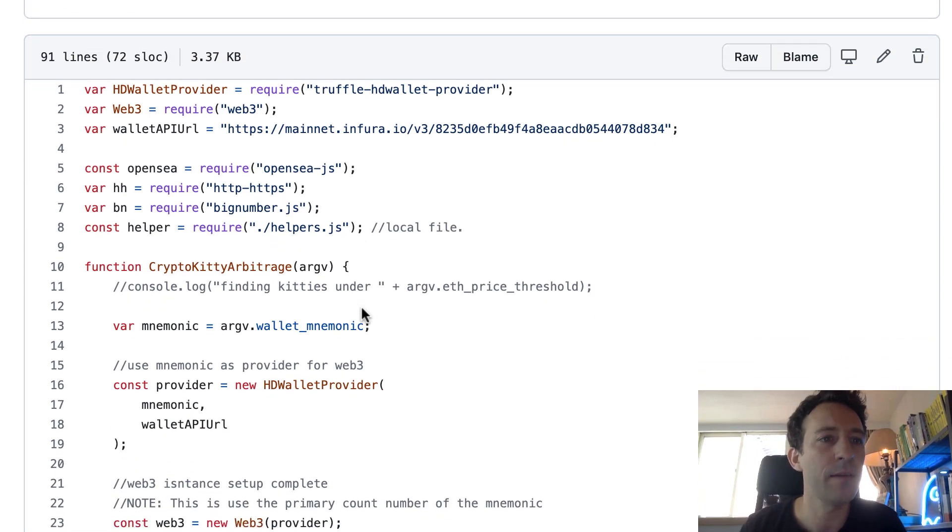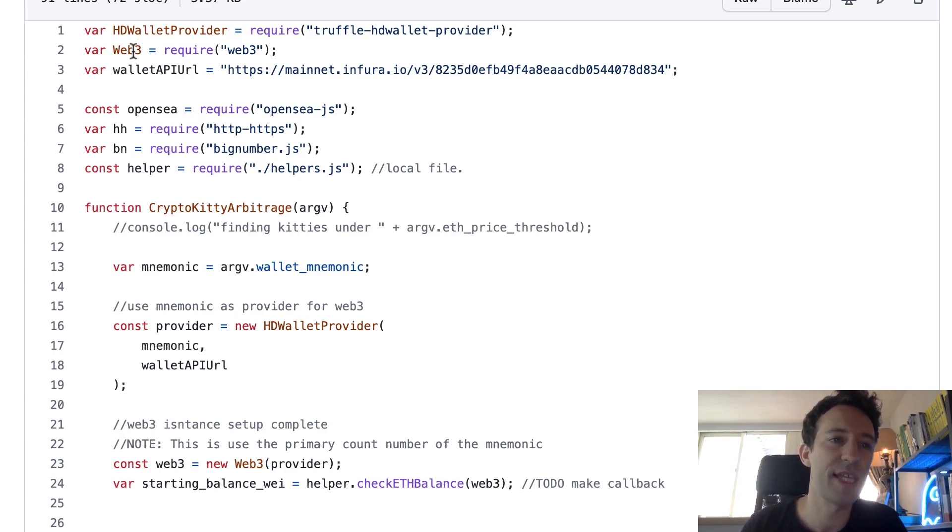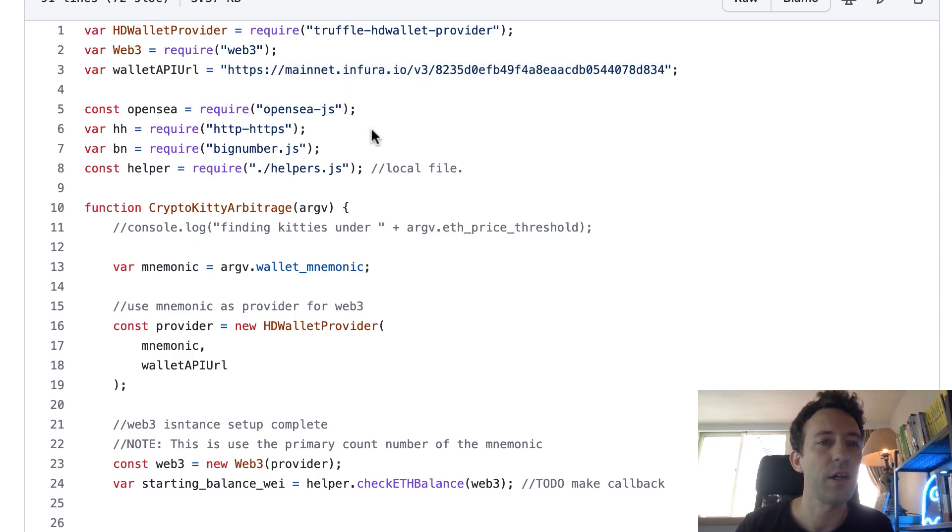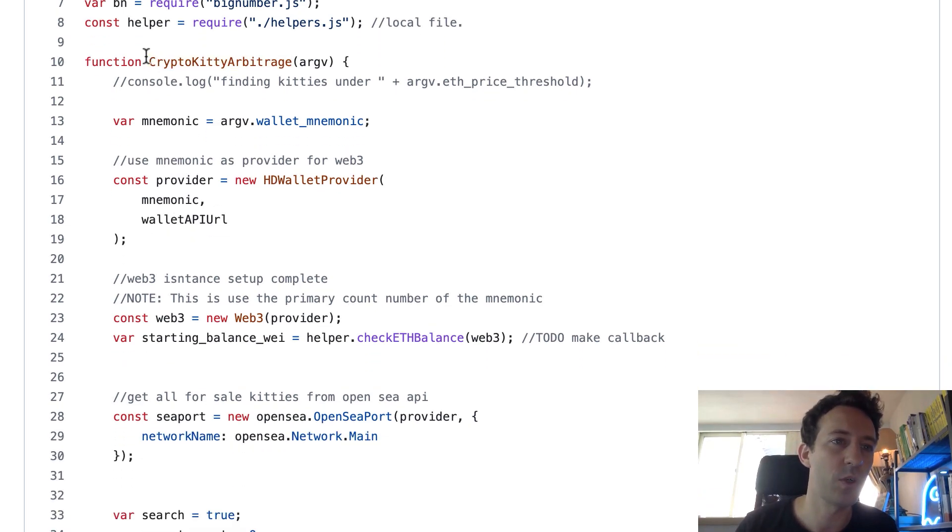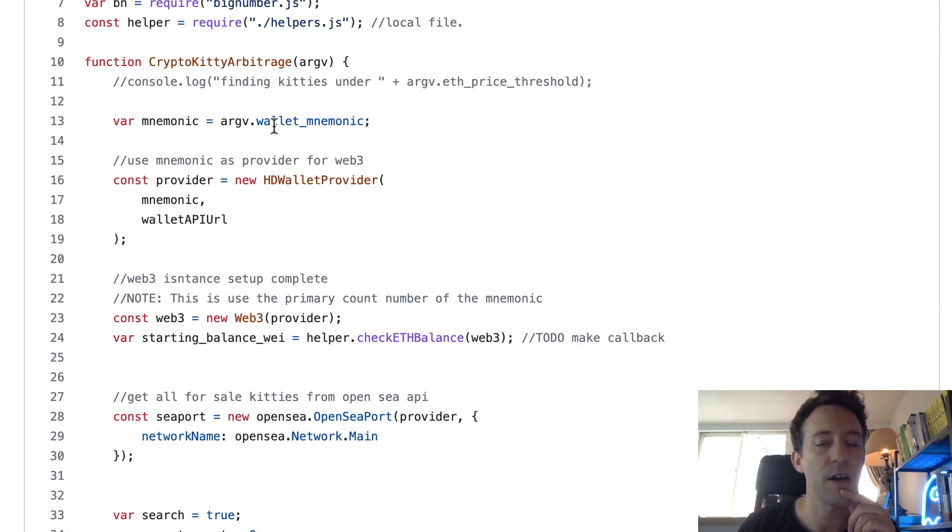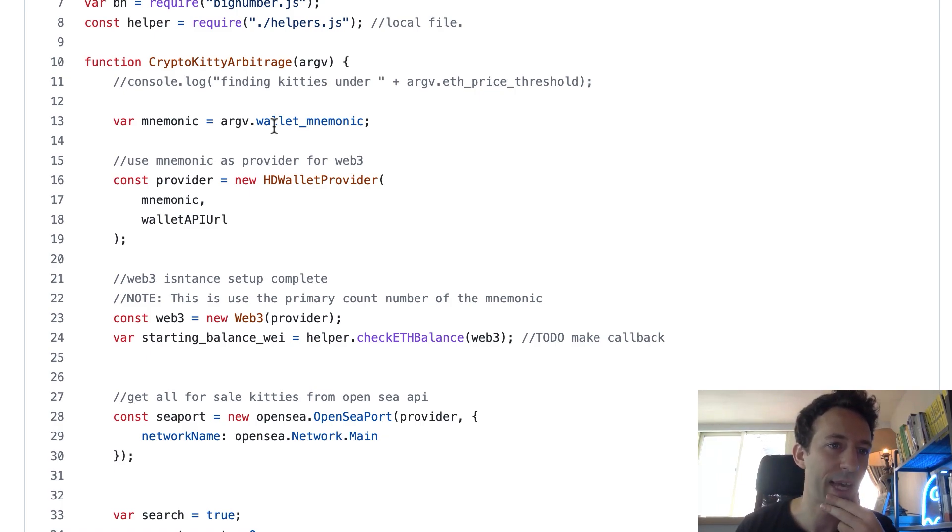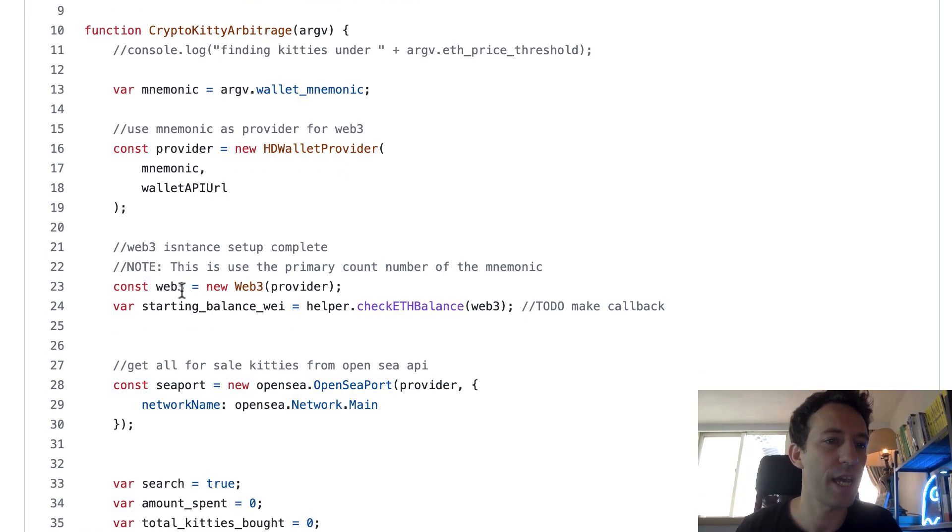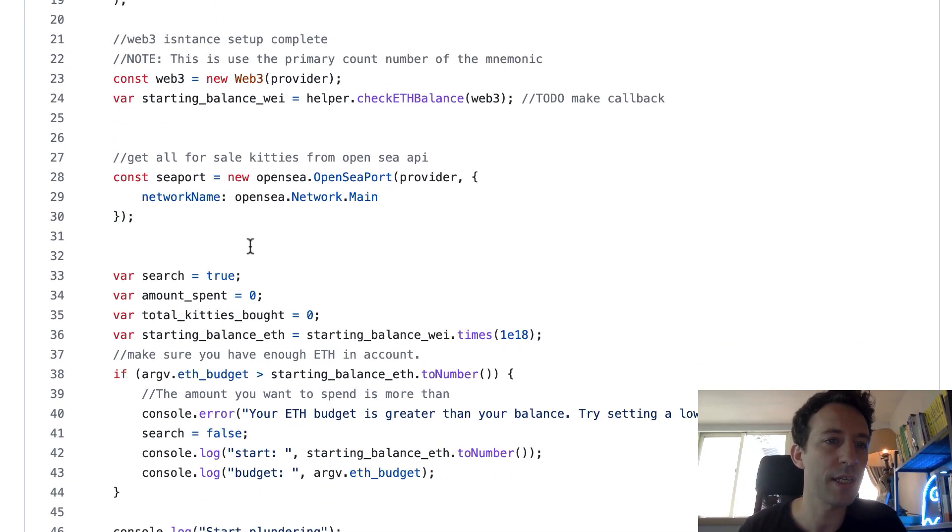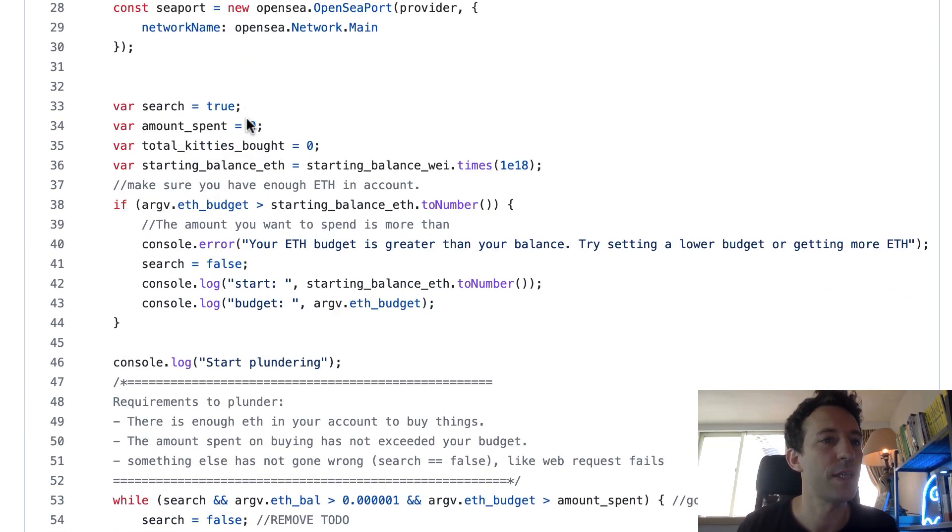Okay so let's scroll down. We import some libraries. HD wallet provider to import our private key. Web3 to communicate with the Ethereum blockchain. So you have to replace this with your own Infura URL. This is to connect to Ethereum. And here we import other libraries including helpers.js. So we will see this after. And so it seems like the function that we need to call to start the whole process is CryptoKitties arbitrage. Then we need to pass it a couple of arguments, including the mnemonic of your wallet because if we do arbitrage we'll need to send transactions, and to send transactions we need to pay the gas fees. Then we instantiate a provider object to connect to the blockchain. Then we instantiate a Web3 object. Then we get our ether balance for the address related to our mnemonic. Then we create a connection to OpenSea by using the OpenSea library.